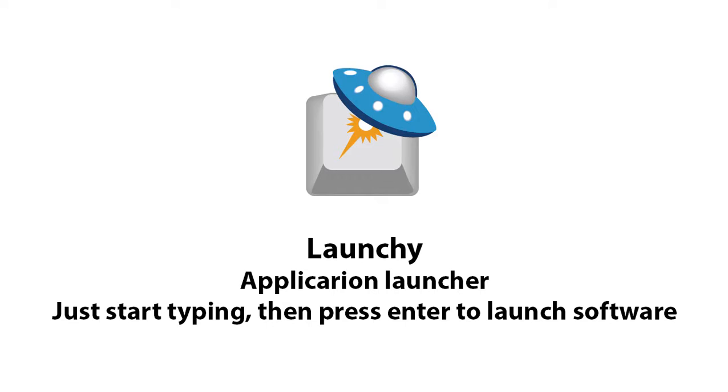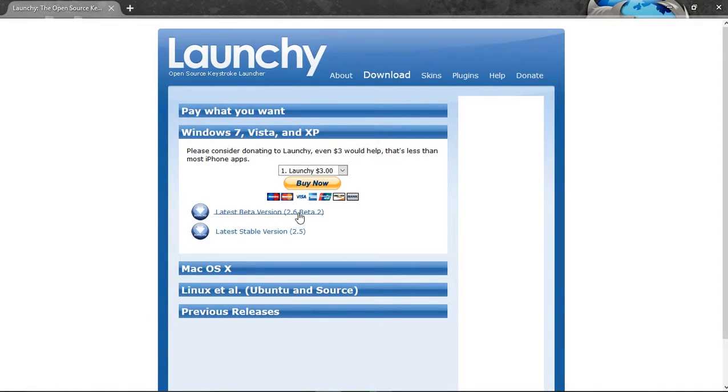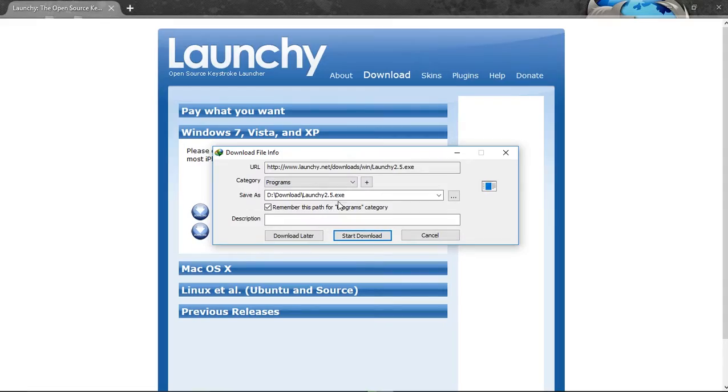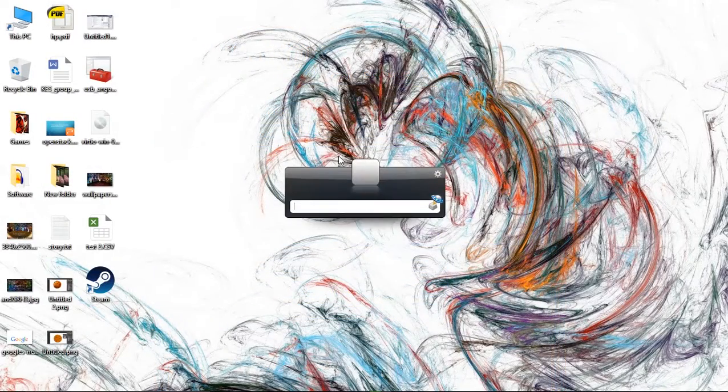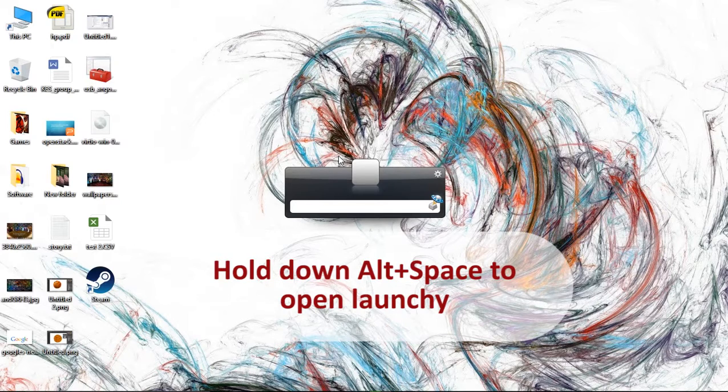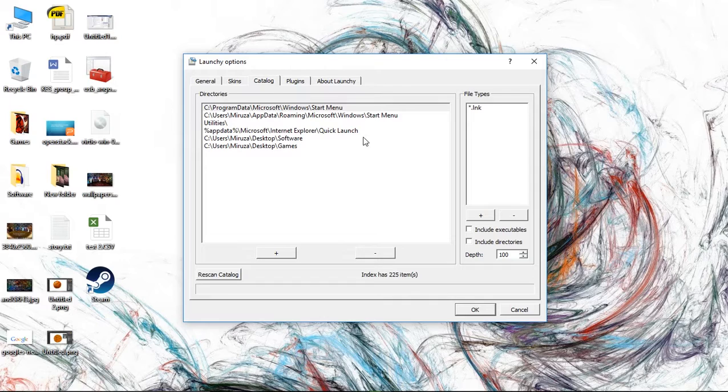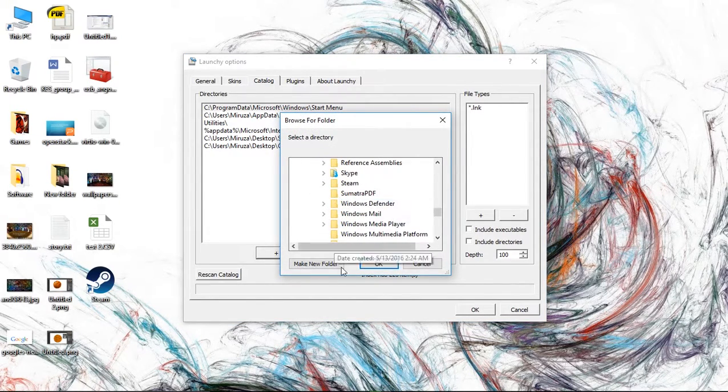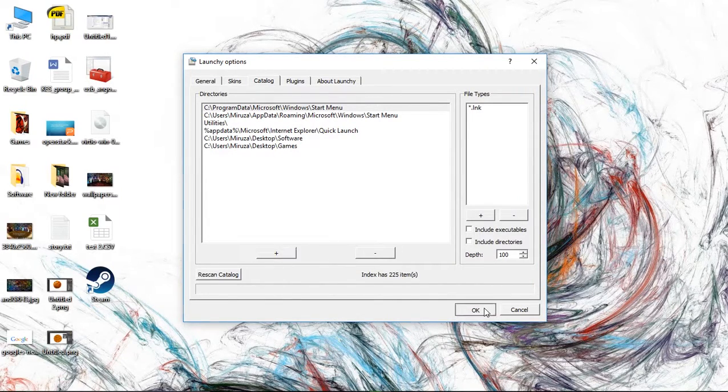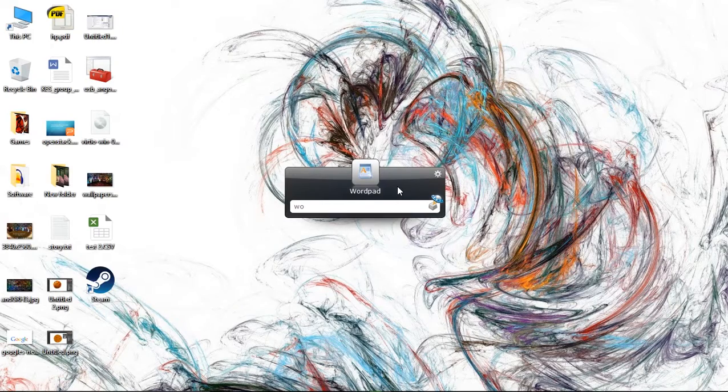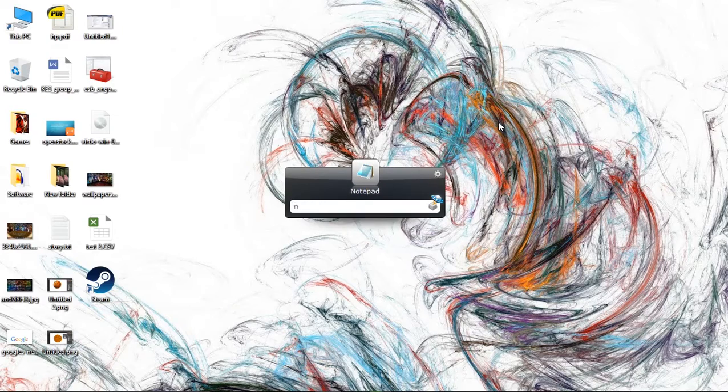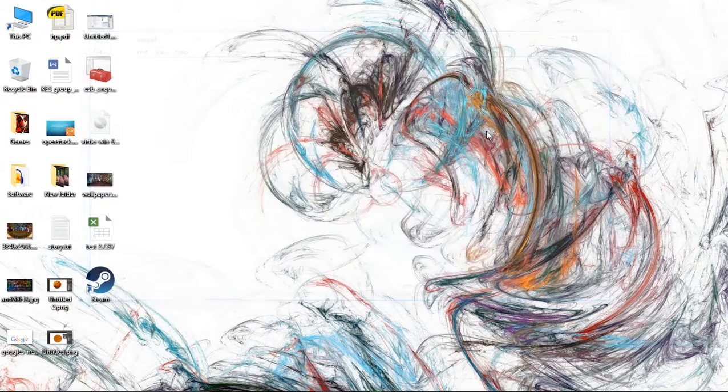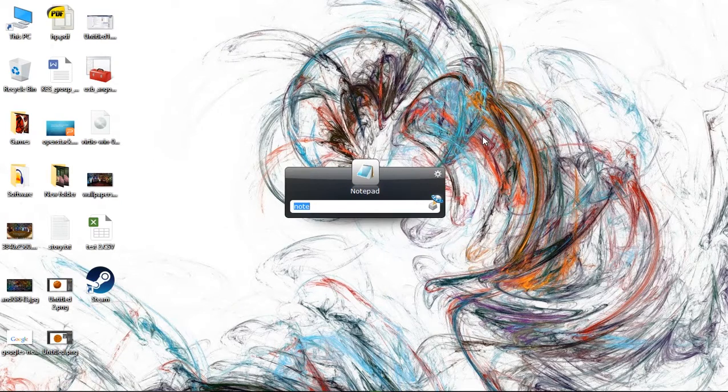Last but not least is Launchy, an app launcher that's small at 4 megabytes. After installing, hold down Alt and press Space to open it. Go to Settings, then Catalog, where you can add any custom folders you want, then click Rescan Catalog. Then just start typing any software name—Launchy will suggest the closest match. Press Enter to launch the software. It's very useful and very simple.